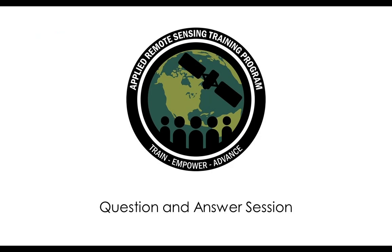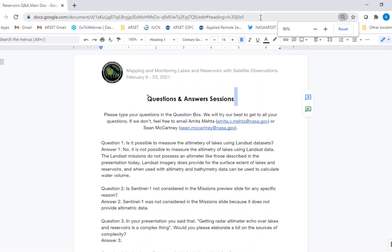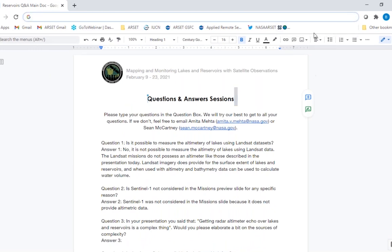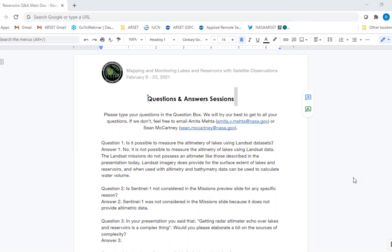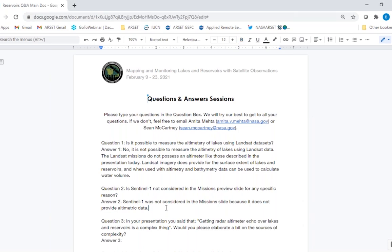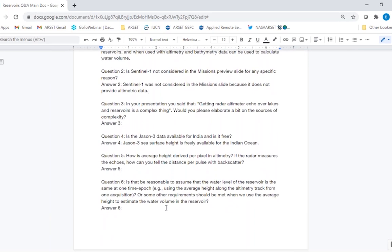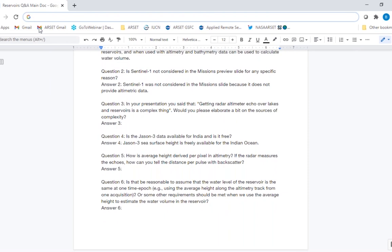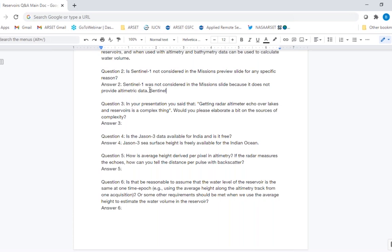Let's go through the Q&A. Question one: Is it possible to measure altimetry of lakes using Landsat data? No — Landsat does not have an altimeter. It is an imaging instrument and can only give you surface extent. Sentinel-1 was not mentioned because it also does not have an altimeter. Sentinel-3 has an altimeter, which was mentioned. Sentinel-2 has similar imagery to Landsat with slightly higher resolution and was mentioned last time.